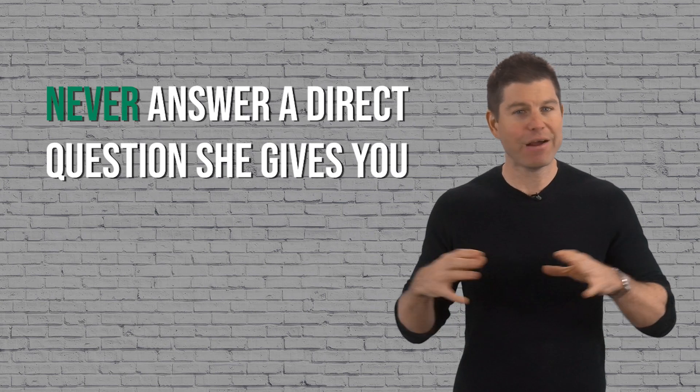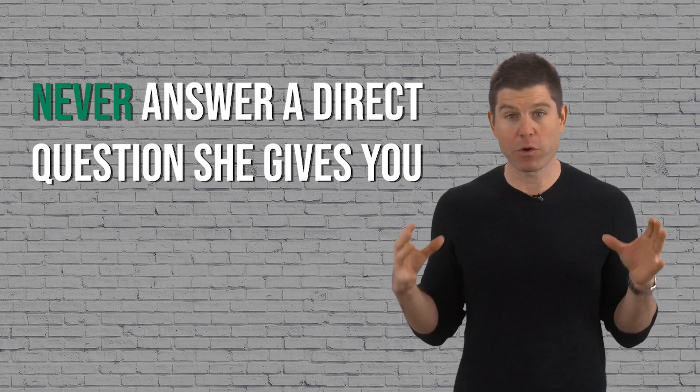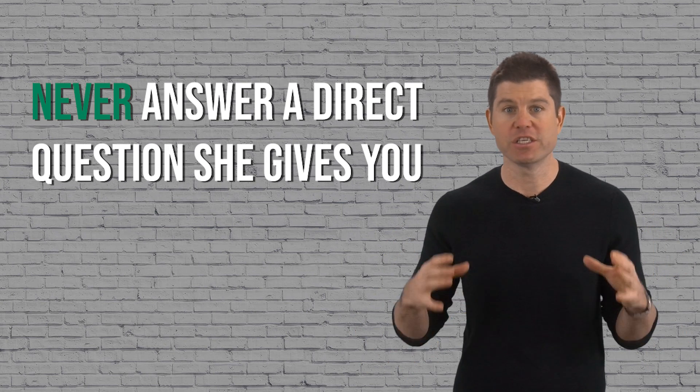And worse, the more questions of hers that you're answering, the more she's the one leading the conversation. So you want to get in the habit of answering and leading, and one way to do that is never answer a direct question she gives you.